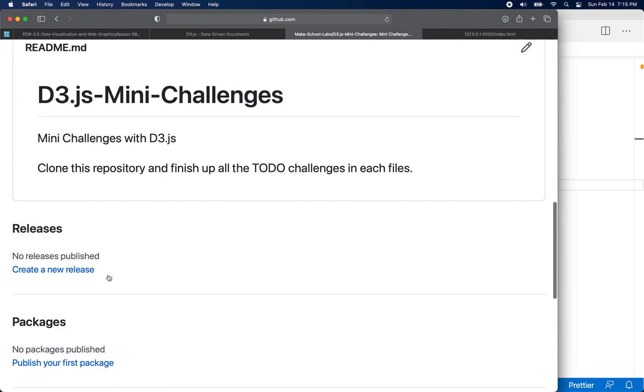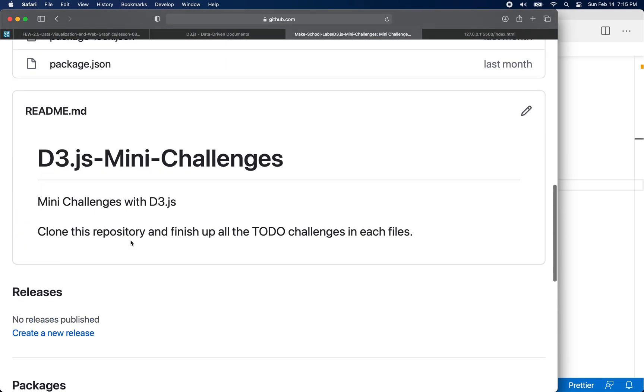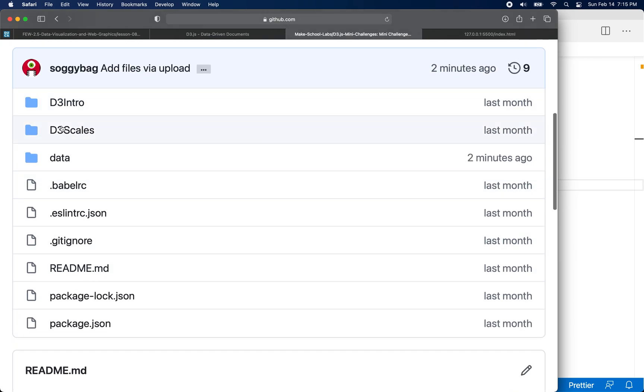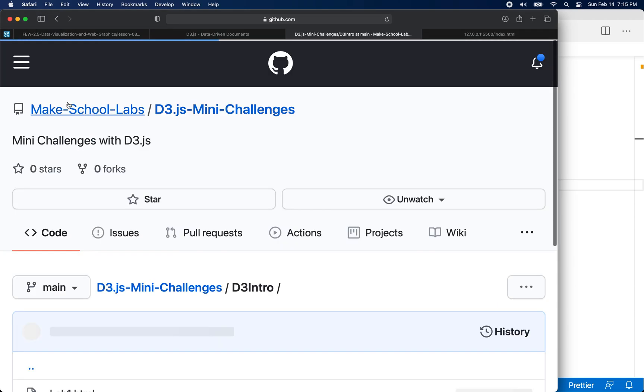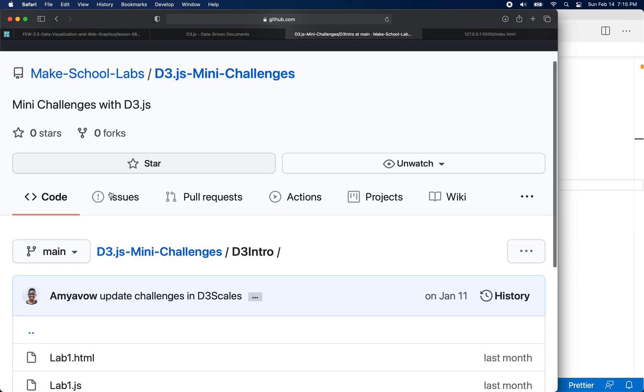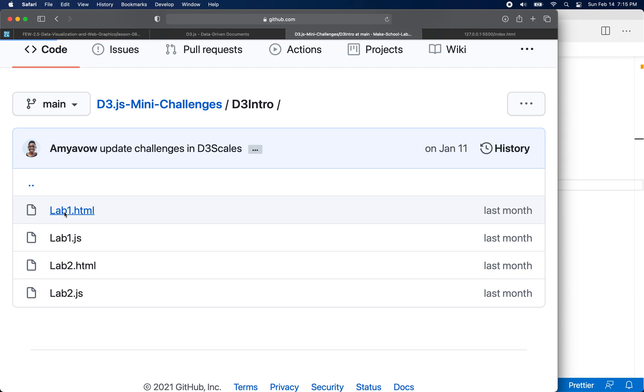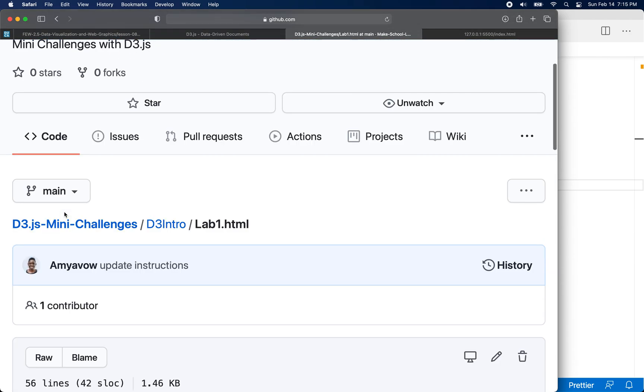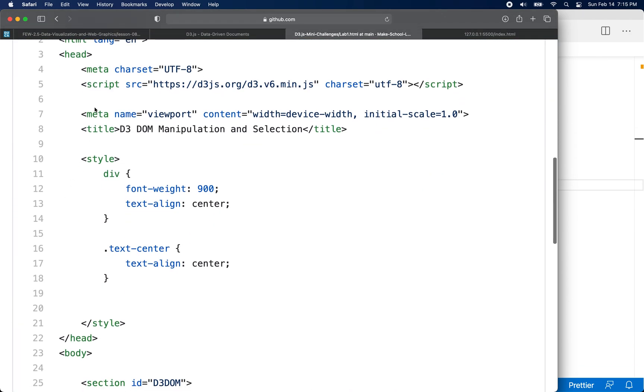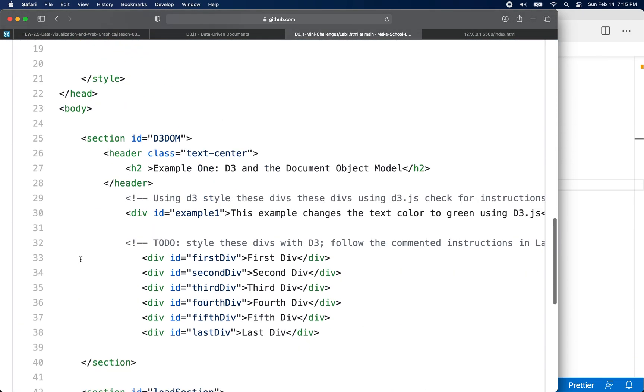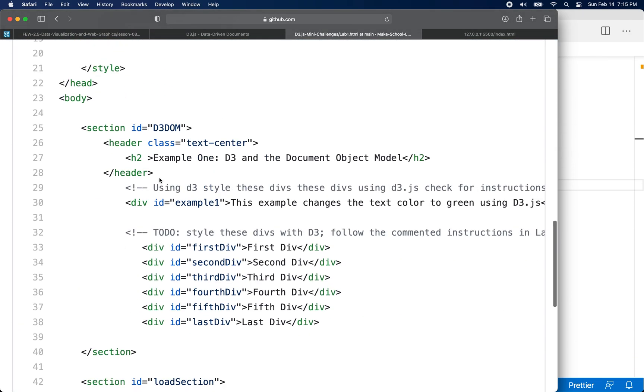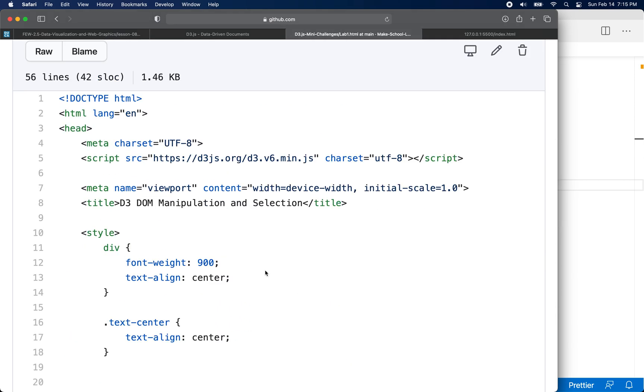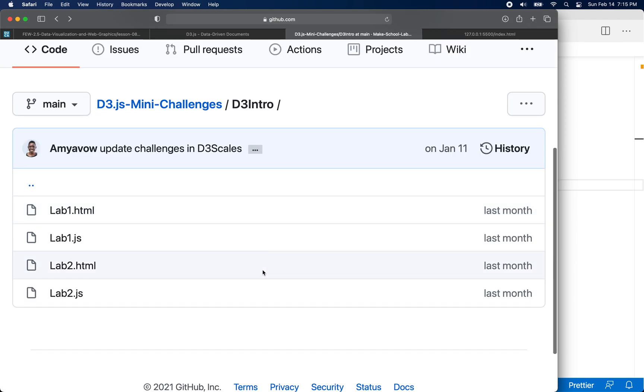So there's a couple files in here. There's a readme that describes the repo here, and then there's a couple folders here. And what I'd like you to do is go through the information in these folders and follow the challenges that are in the HTML document. It's written in here as comments.